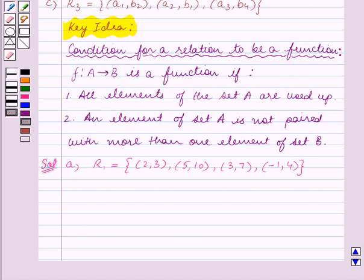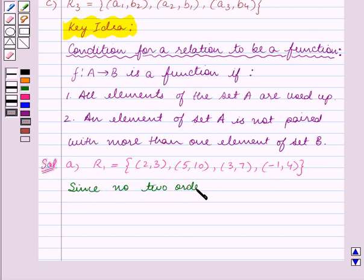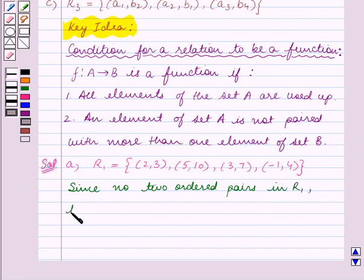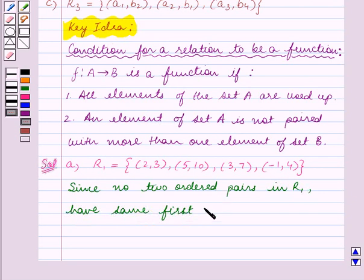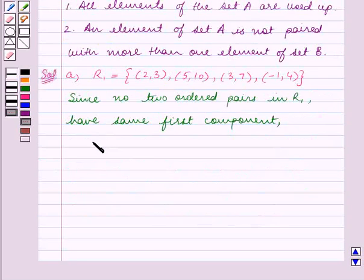Now in R1 we can see that all the ordered pairs have unique first components. Since no two ordered pairs in R1 have the same first component, therefore R1 is a function.